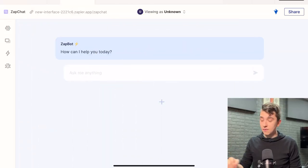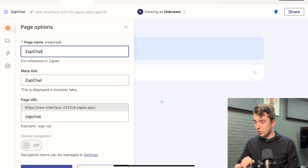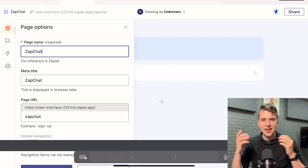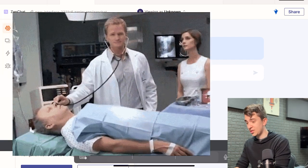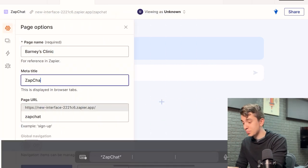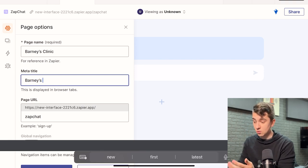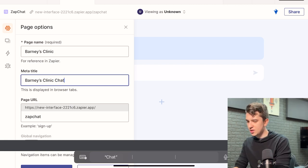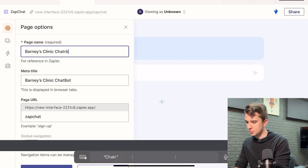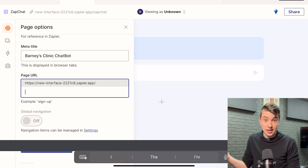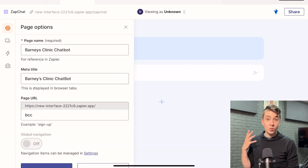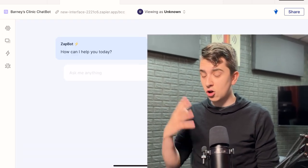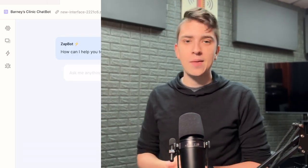So we're just going to go over to the left here. And of course, this might look a little bit different for you on desktop, but we're going to go to the page options. We're going to say page name, Zapchat. I'm going to come up with some imaginary medical clinic. Let's say Barney's Medical Clinic. We'll say Barney's Clinic. And the meta title is just basically what will be displayed in browser tabs. So if you can see in the top corner of my screen, it says Zapchat. Or actually, we'll say Barney's Clinic Chatbot. How about that? Now, obviously, for the page URL, we don't want it to say Zapchat. We want it to say Barney's Clinic chatbot. So we'll just say BCC. And once we're ready to go, we just simply scroll down to the bottom here and we hit save changes. Now that will automatically save all of our metadata, but we haven't programmed the AI chatbot in any way. So let's get to that.